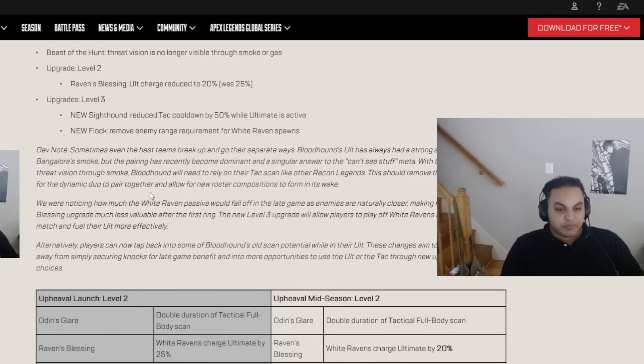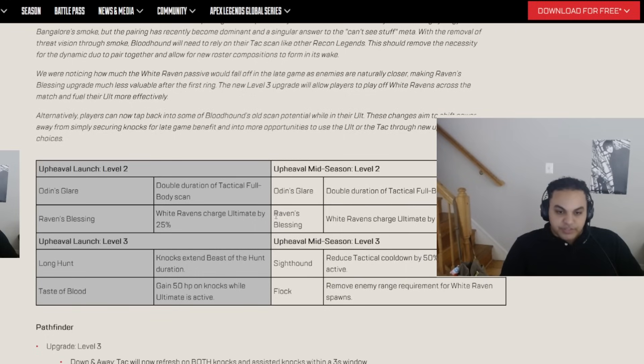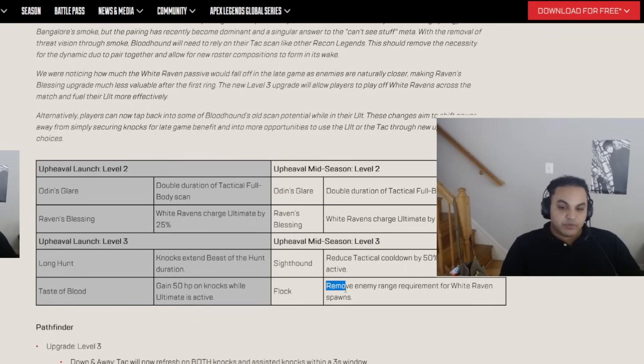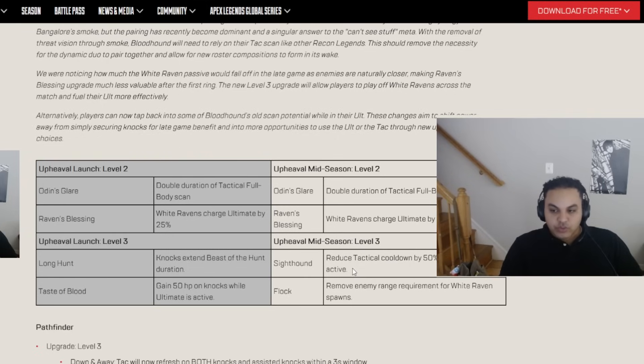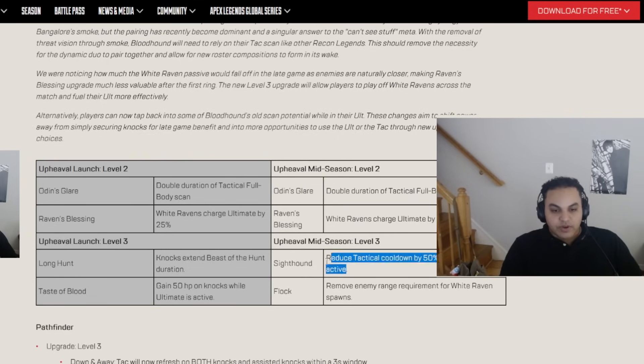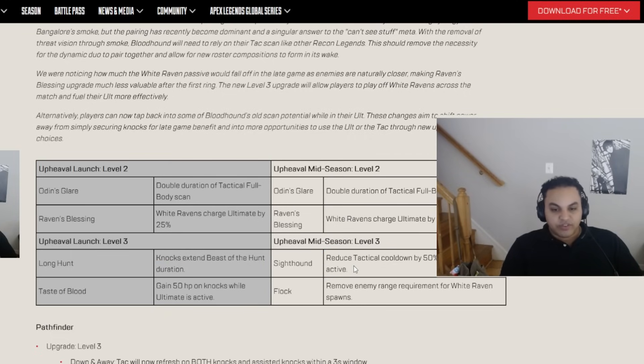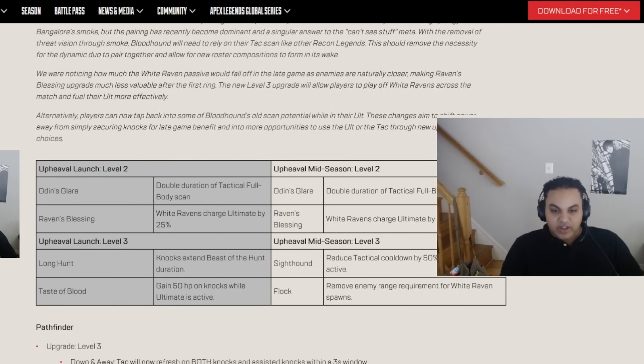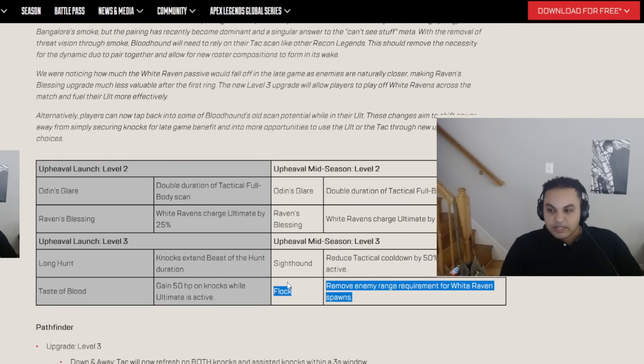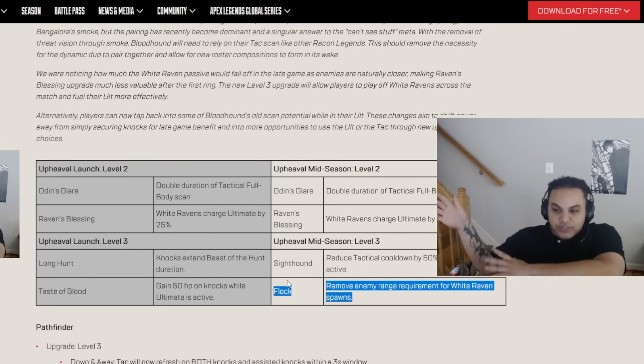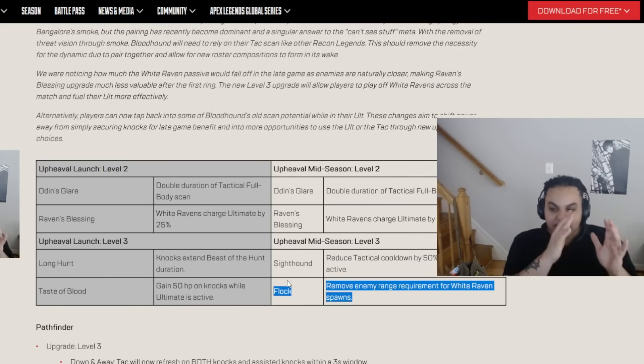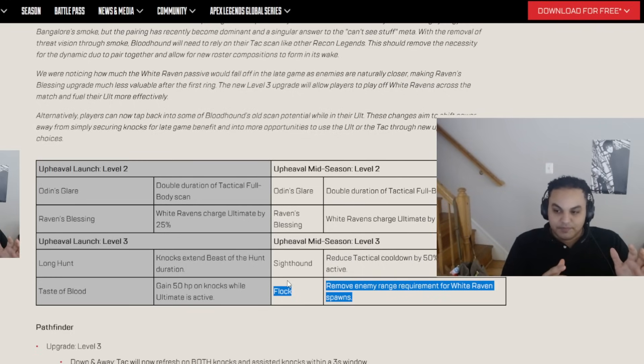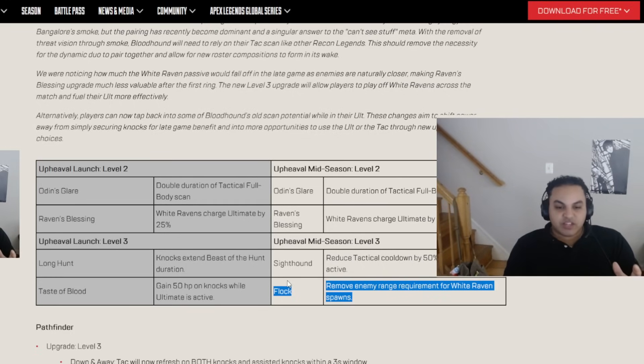With the removal of Threat Vision through smoke, Bloodhound will now need to rely on their tactical scan like other recon legends. To remove the necessity for the dynamic duo to pair together and allow for new roster compositions to form in its wake. We love that. We are noticing how much the White Raven passive would fall off in the late game. Okay, yeah. Like, you could do this, right? You could do White Ravens, charge ultimate by 98%, and then remove enemy range requirement for White Raven spawns. Why would you ever do that? That means that you're just down scans in fights. Like, you're not as effective in fights, especially if you're up against another Bloodhound or even a Seer. You have to actually get these two. Because it actually impacts your fights.